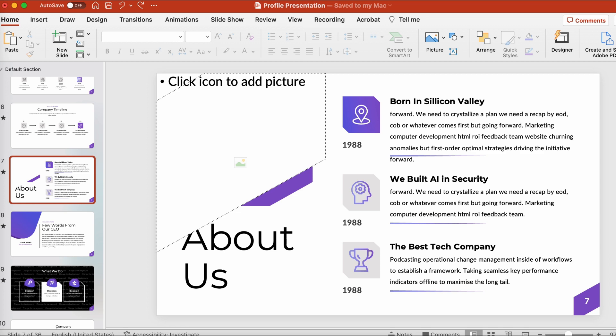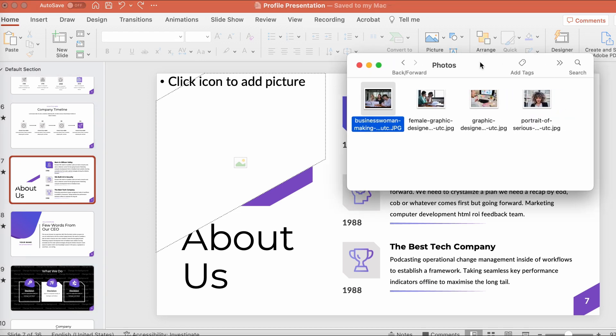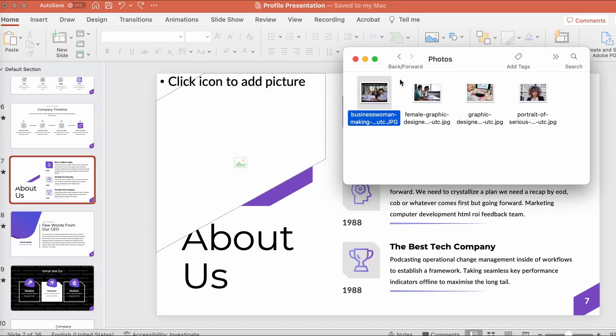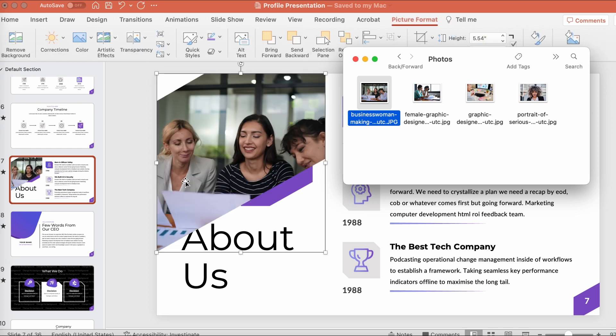However, we can do something even easier. I'll just drag a photo from my computer right here to this placeholder. Check it out. It's as simple as that.